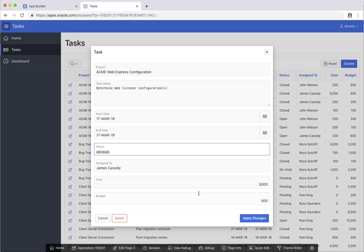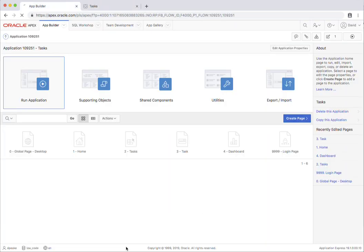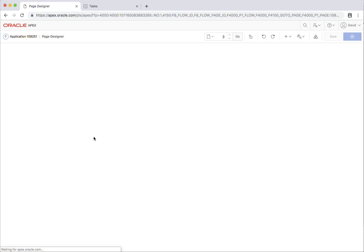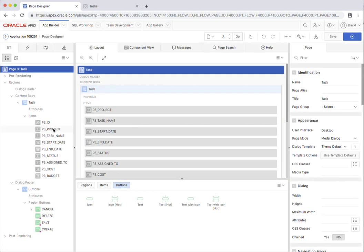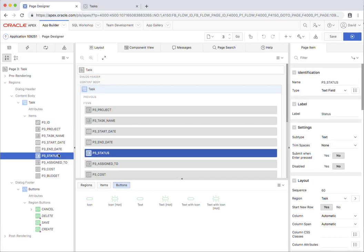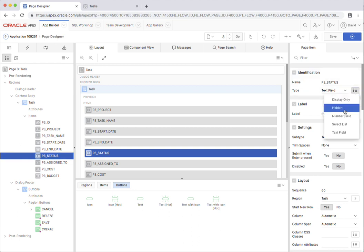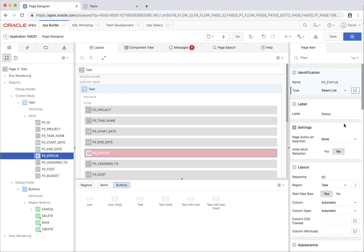Instead of that, what I'm going to do is use the developer toolbar down the bottom here, which is only available to developers. So not for end users. And I'm going to go to the status item and I'm going to change it from a text field to a select list.